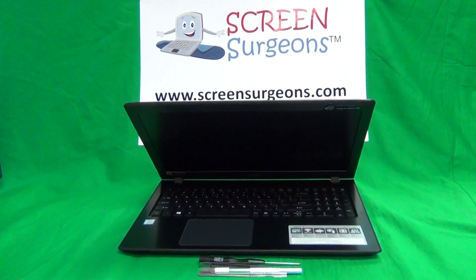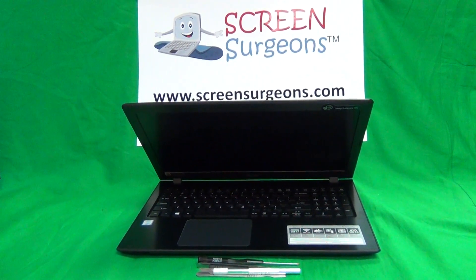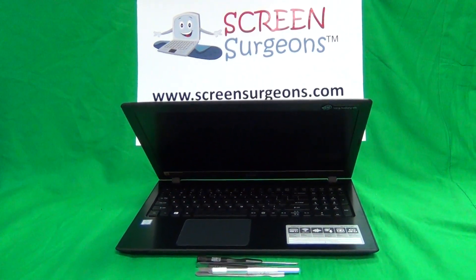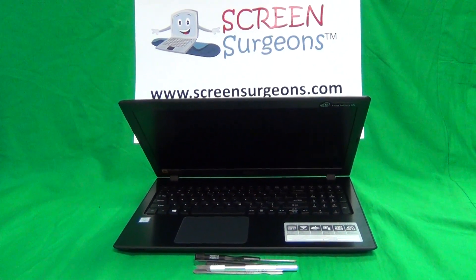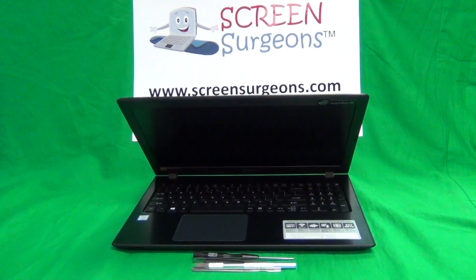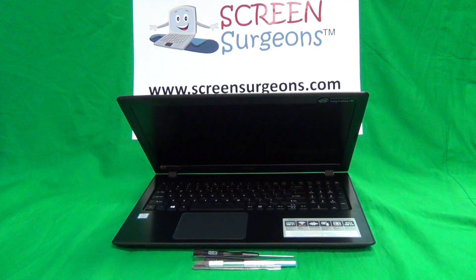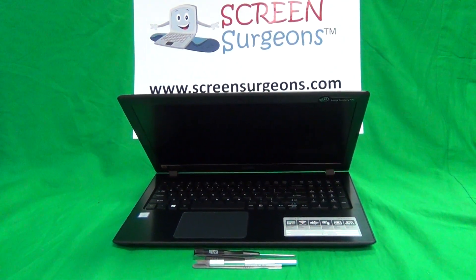This is Eugene Panrutkiewicz, I'm the Laptop Screen Doc, and the name of the website is www.ScreenSurgeons.com.